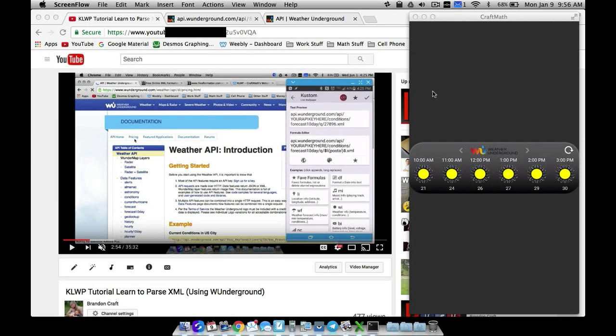In this video I'm going to show you how to create an hourly forecast using the Weather Underground API. Other APIs may be similar — if they use XML you may have a JSON file that you have to parse as well, but this is XML. Make sure you have watched the tutorial I did a while back on parsing XML using Weather Underground.